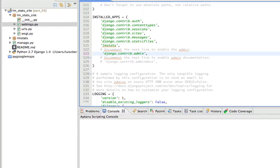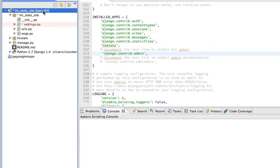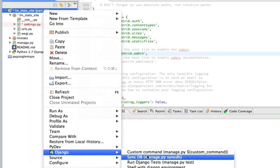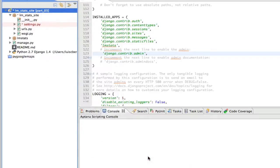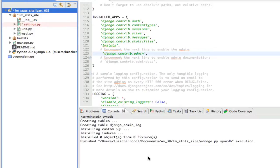Once we've done that, we're going to save. The next thing we're going to do is run SyncDB. We're going to right-click on our project, select Django, and run SyncDB. You can see it has created a new table on our database called django.admin.log, so it runs just perfectly.